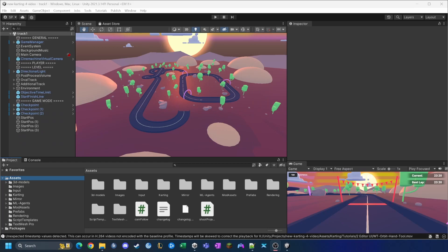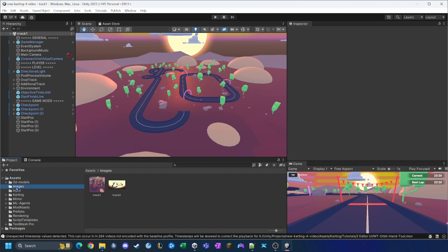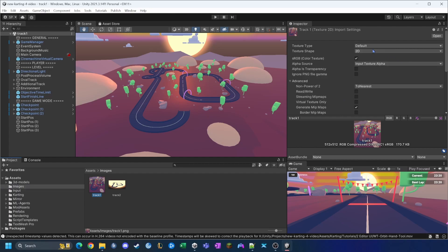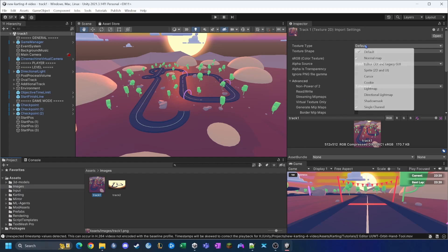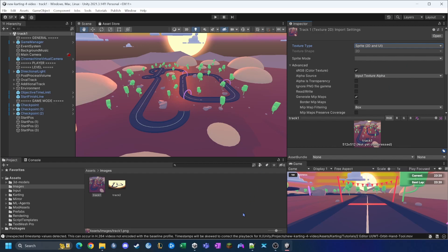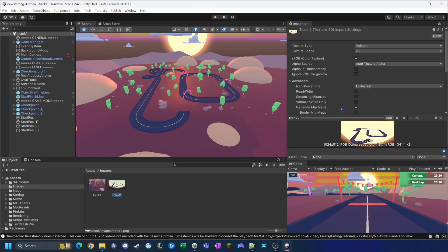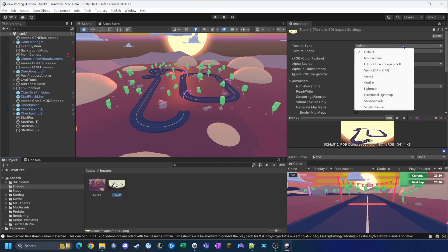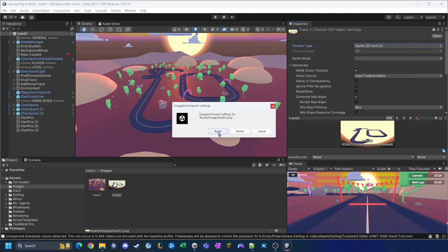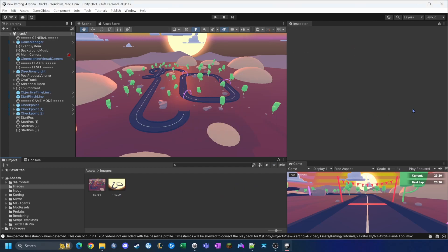Now that we've saved these two screenshots into the assets folder, we need to convert them into sprites. We go to Assets > Images, select the first image, and change the Texture Type to 'Sprite 2D and UI'. Click Apply, then do the same for the other one. And that's done.